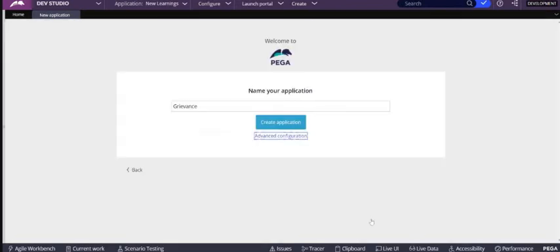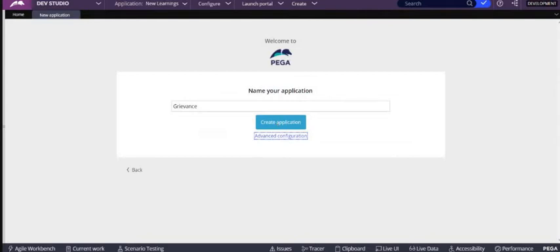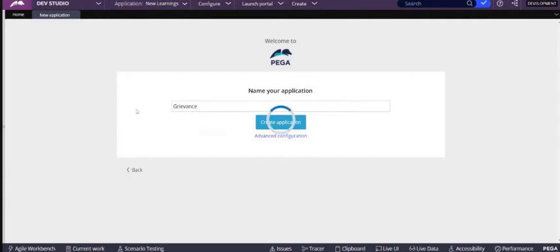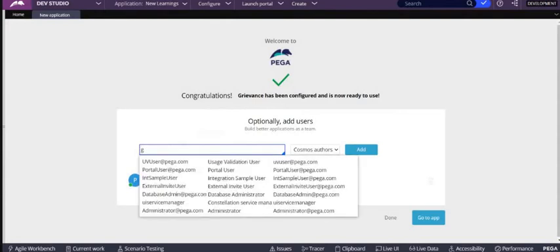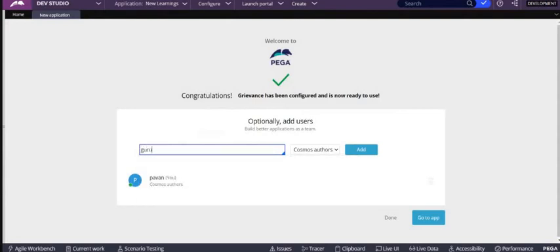So I already have an operator; through that operator I am creating this new application. I am not creating from the administrator at redpega.com. So let's click on create application. When you click on create application, it will ask users to add optionally, and in the backend it will create so many rules as discussed in the previous videos. We have a create an application video in our channel; you can just look into that.